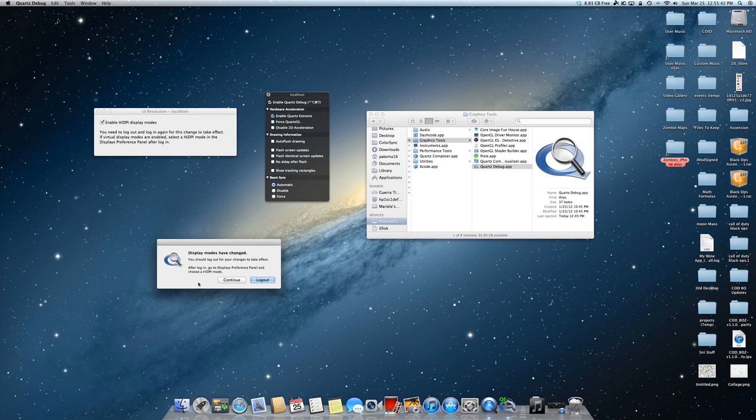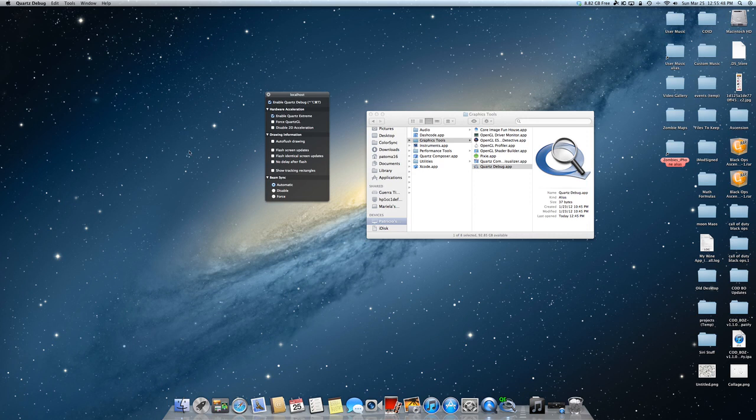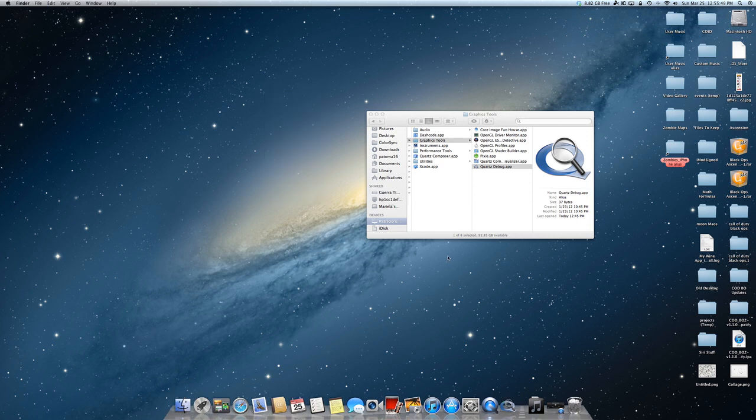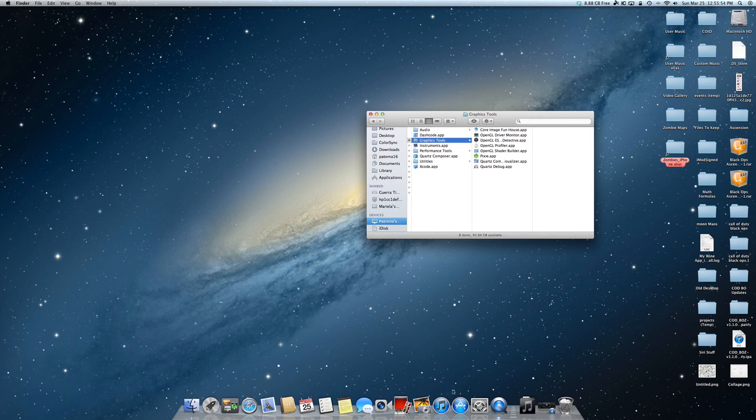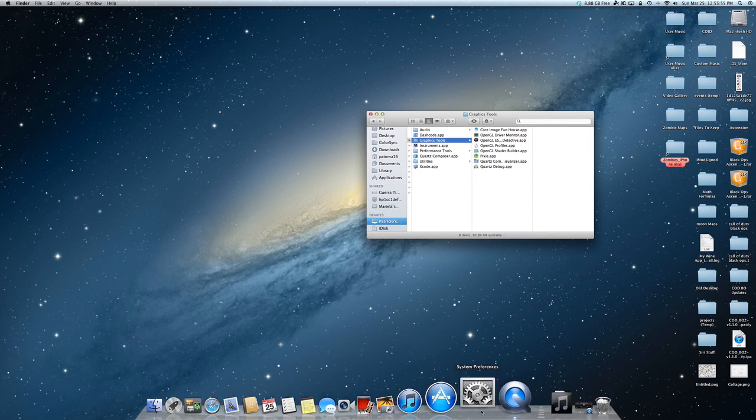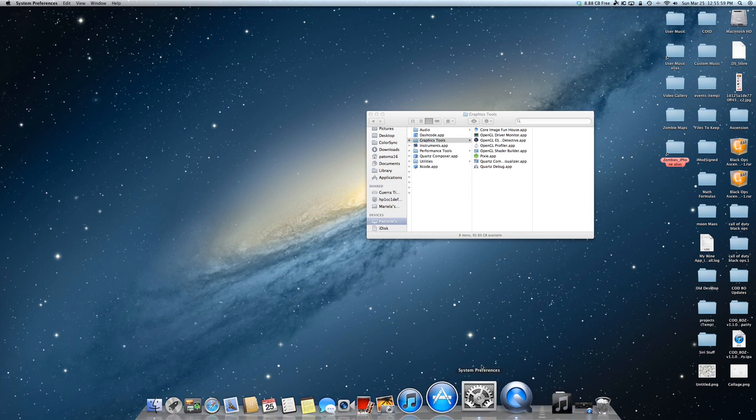You'll have to log out for the effects to take change. You'll log out. I won't since I already have it enabled. Once you have it checked, you close this and quit the application. You'll have to log out. Once you do log back in, you go to System Preferences.